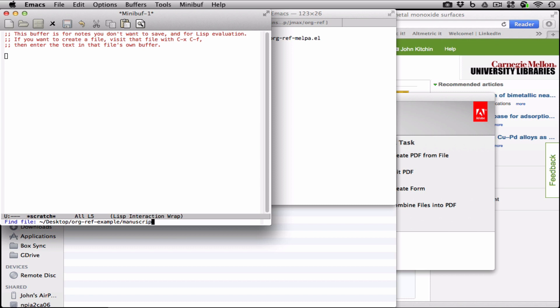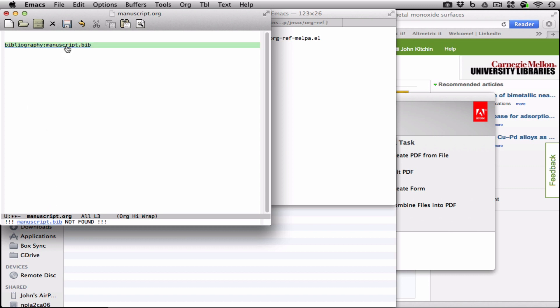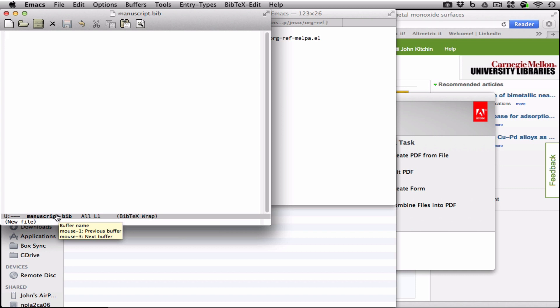So let's create manuscript.org. It's an empty file, and we're going to write a little short paper. Let's define a bibliography. This is a link, and Orgref is already telling me that it doesn't exist because we haven't made it yet. But we can click on our link, and it opens the Bib file, and now we want to add some entries.